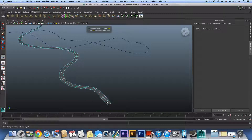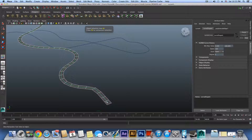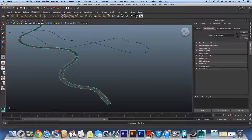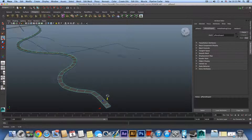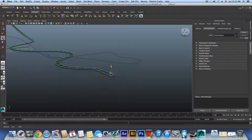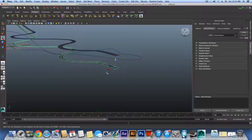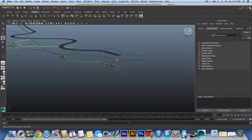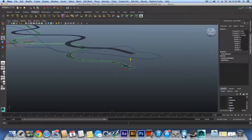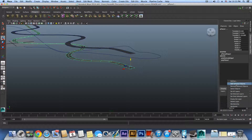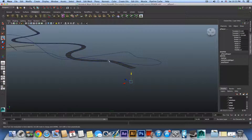Press F8 to bring it back to object mode. Let's create a copy with Ctrl+D. Now take the copy, bring it up a little, open the Channel Box, and assign it to the backup layer. So this copy goes back to the backup layer, and now we have the original to work with.